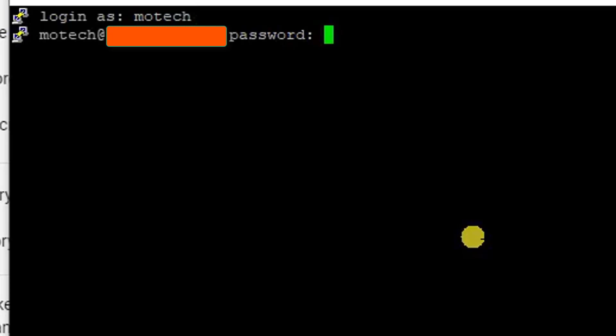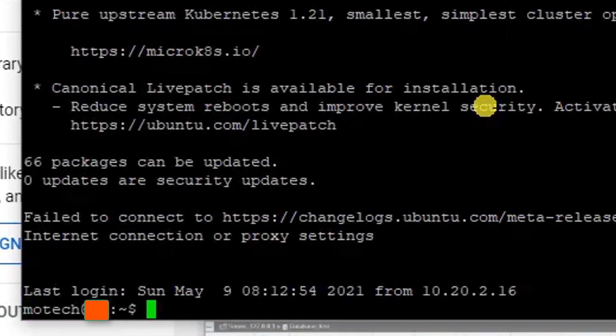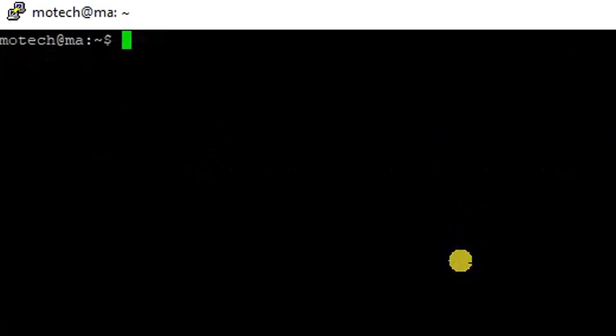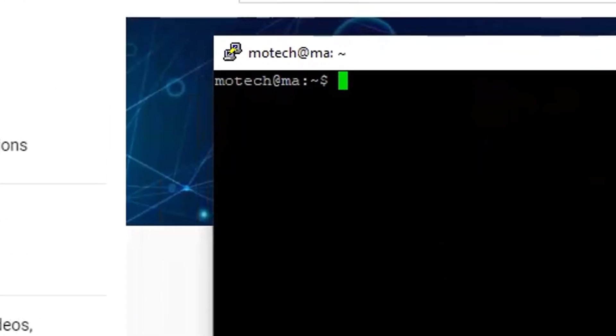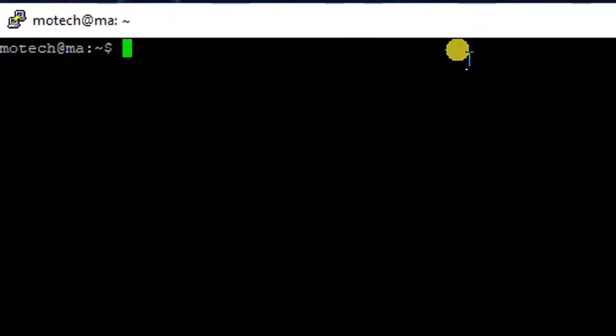Then open, type the username. The username is Motech and the password - I can't tell you my password. So I have successfully logged in.